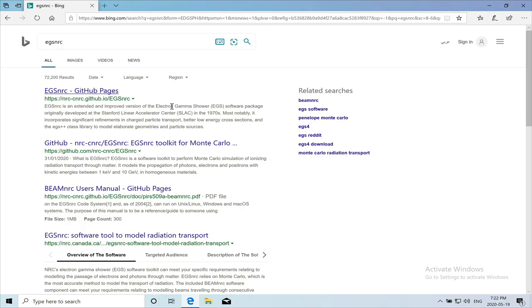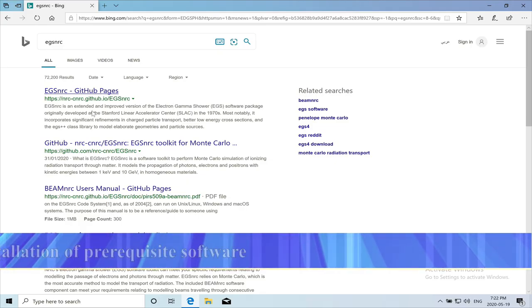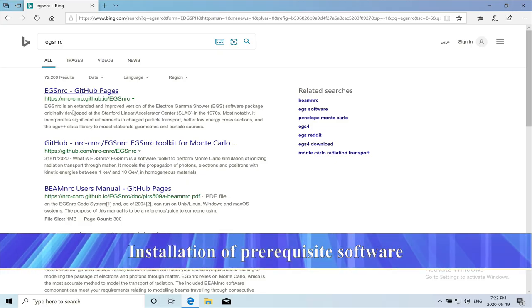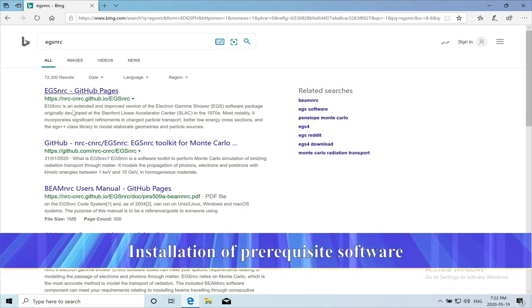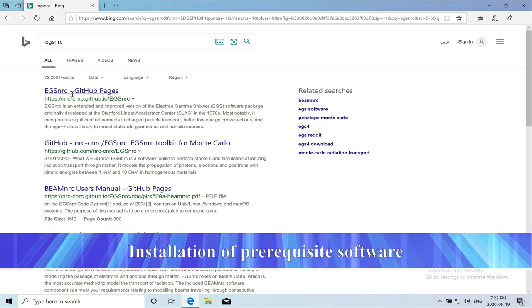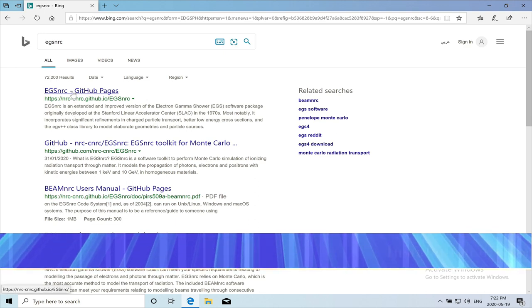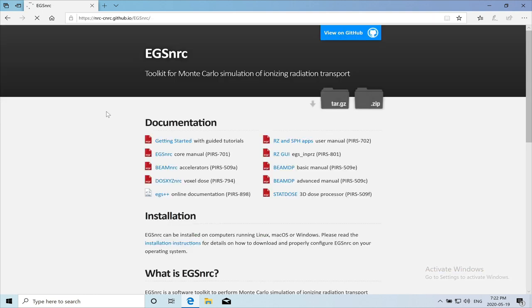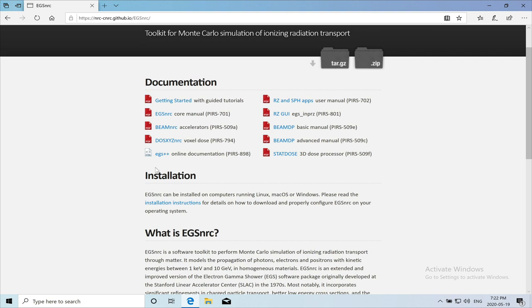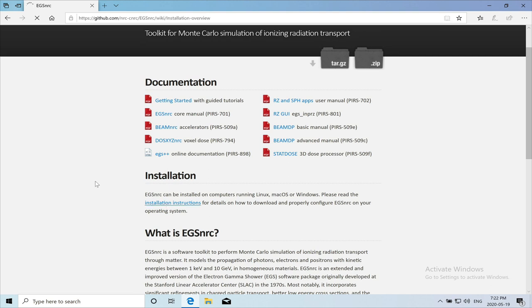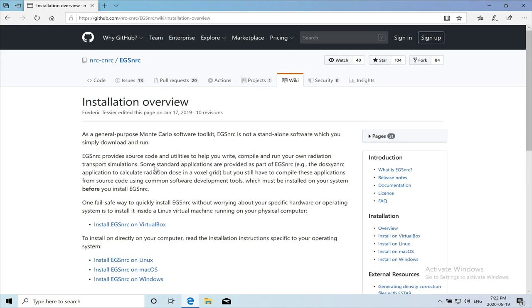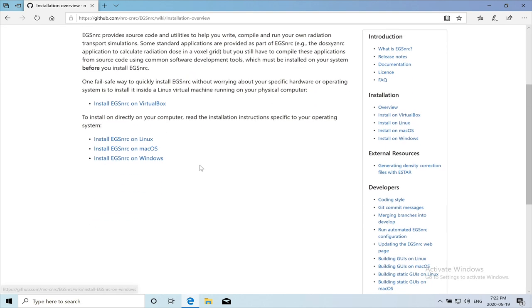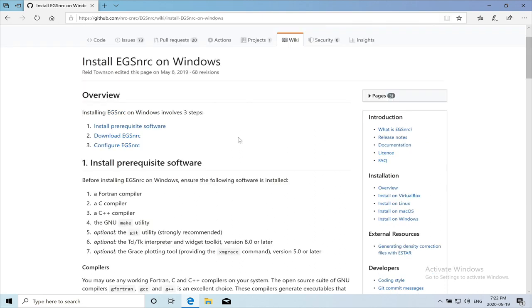So the first thing we're going to do is to go to their website on GitHub and just follow the instructions posted there. We'll hit on the installation instructions and then we will go to the install EGS on Windows link. The installation of EGS NRC on Windows involves three steps.